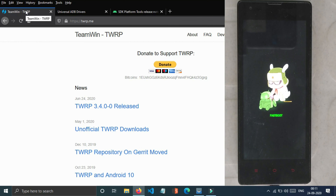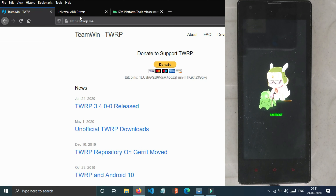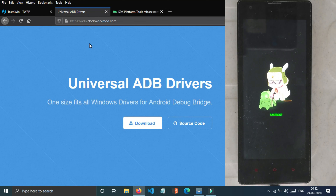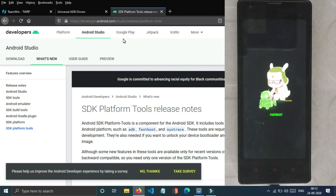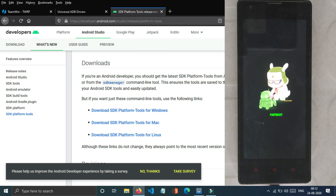You can type the path to the device in the PC. You can download the Universal ADB driver from the SDK platform. This is the ADB platform tools — this is the original version.